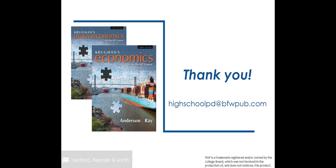This concludes our AP Krugman's Economics and Macroeconomics Professional Development in Service. If you have any questions about the products discussed in this video, please email your BFW sales representative. If you have any questions about professional development or this video, please email us at highschoolpd at bfwpub.com. Thank you.